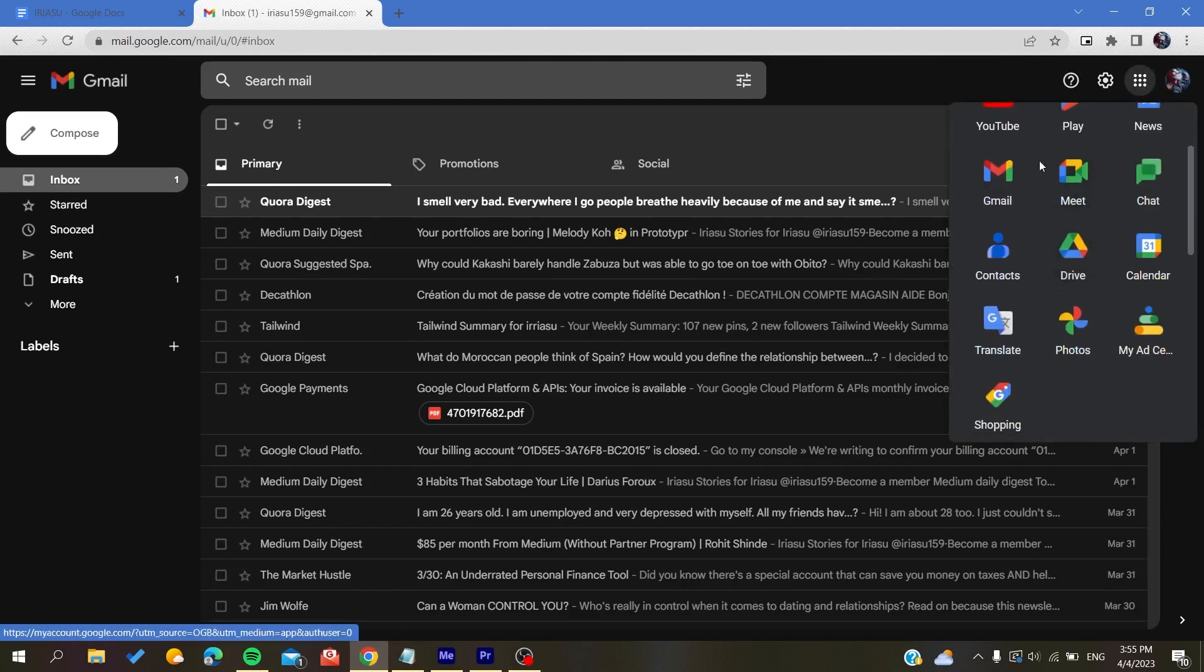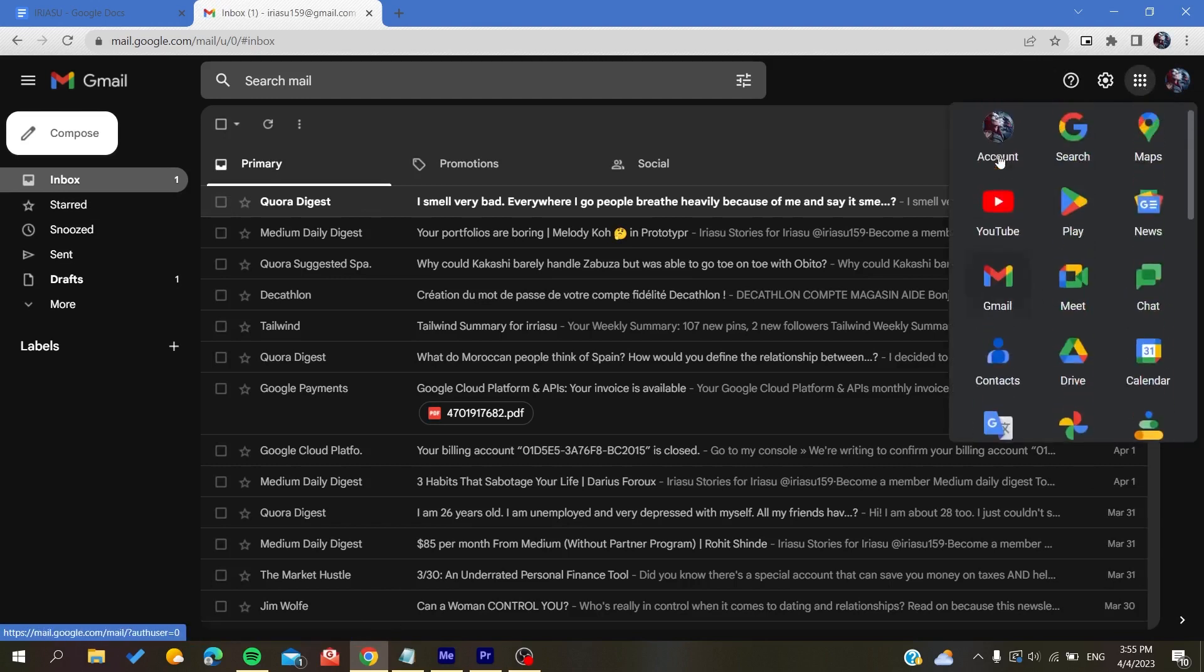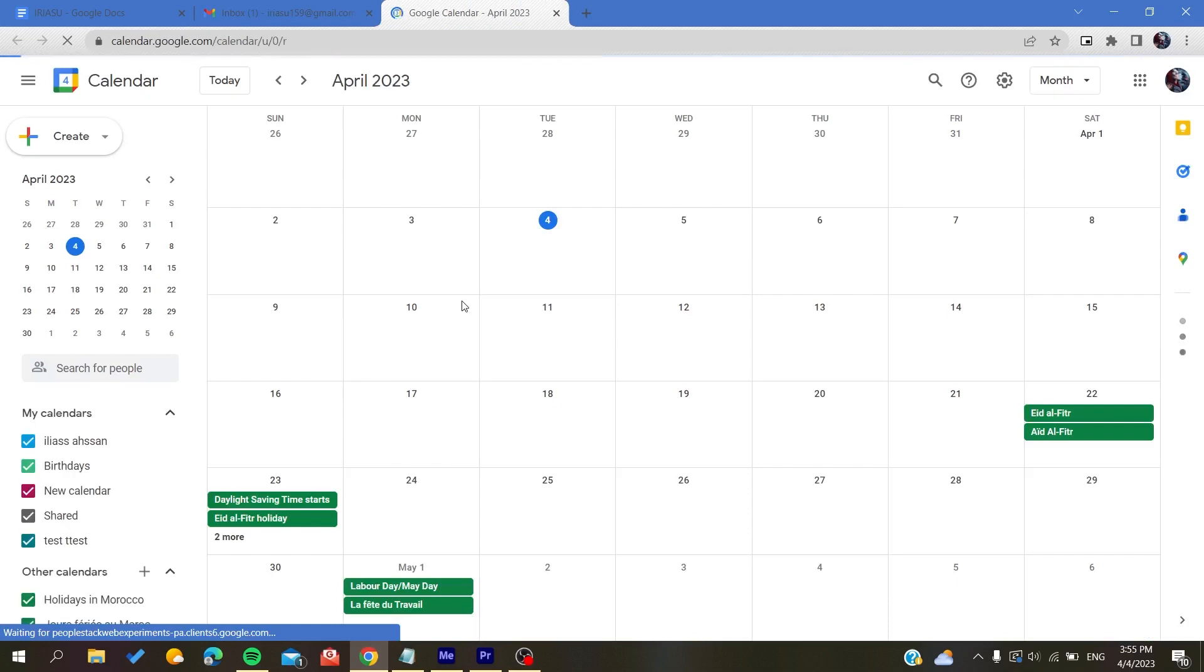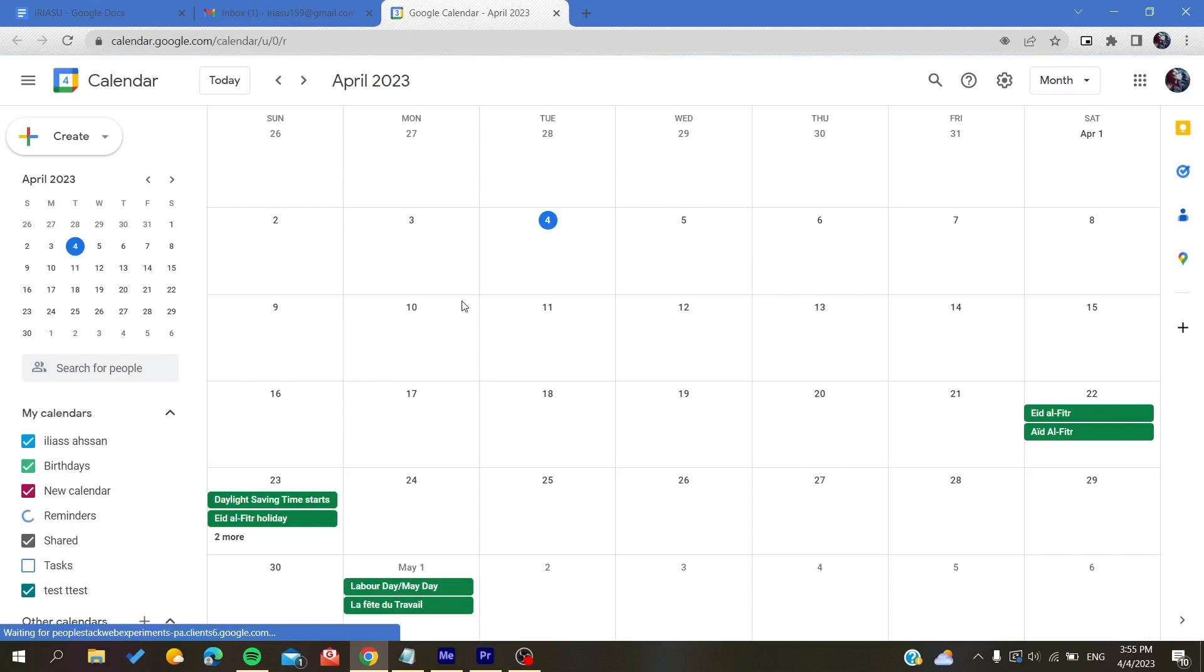We are going to choose Calendar as an application. After you click on it, it will give you access and redirect you to the Google Calendar web application.